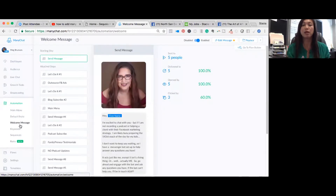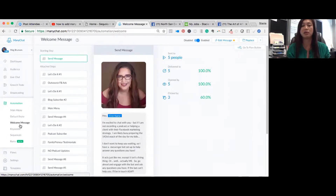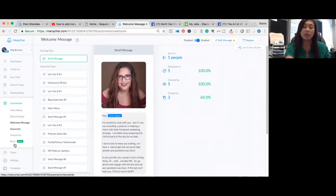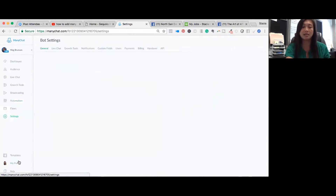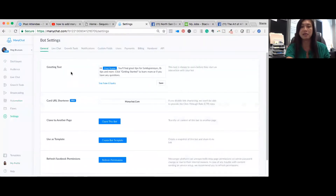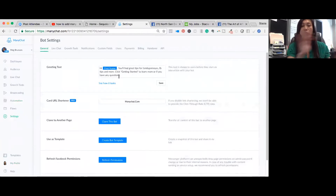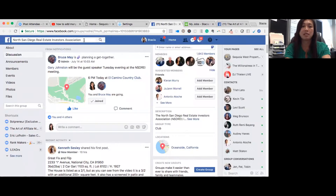You can also have a welcome message, which triggers after someone clicks 'get started' on your page. That's the welcome series. There's also one other thing people often miss, which is the greeting text — found down in settings. This is actually the message that appears before they even get into your welcome message.